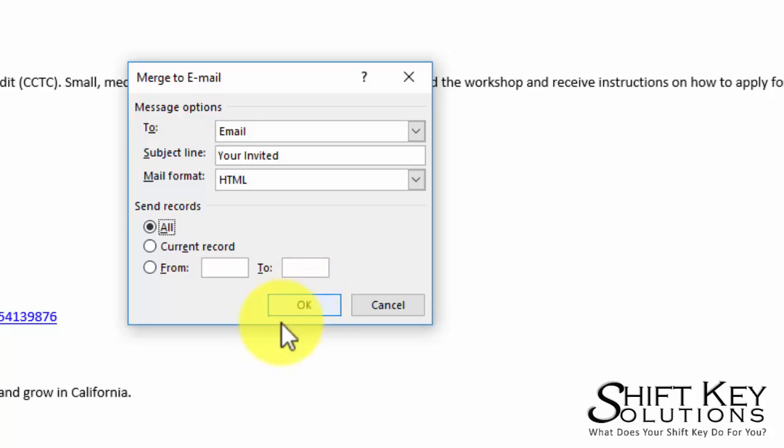And once this is clicked, I could go over to Outlook and look at my Outbox and just watch them start stacking up, stacking up, stacking up. Pretty simple. Anyway, I'm going to click Cancel.